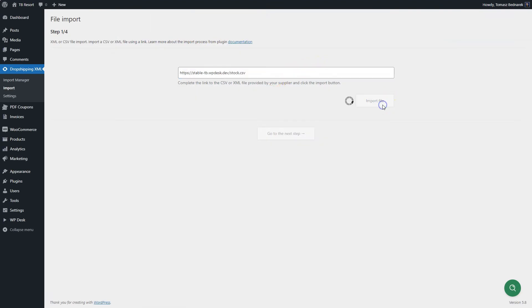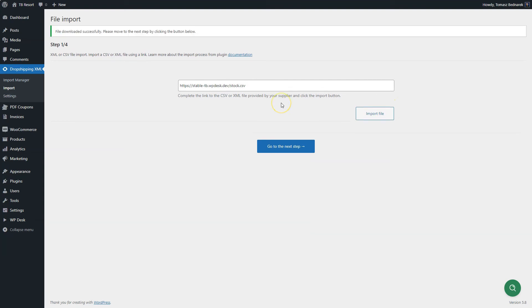For CSV files, the upload process is the same. After you add the file, go to the File Preview.